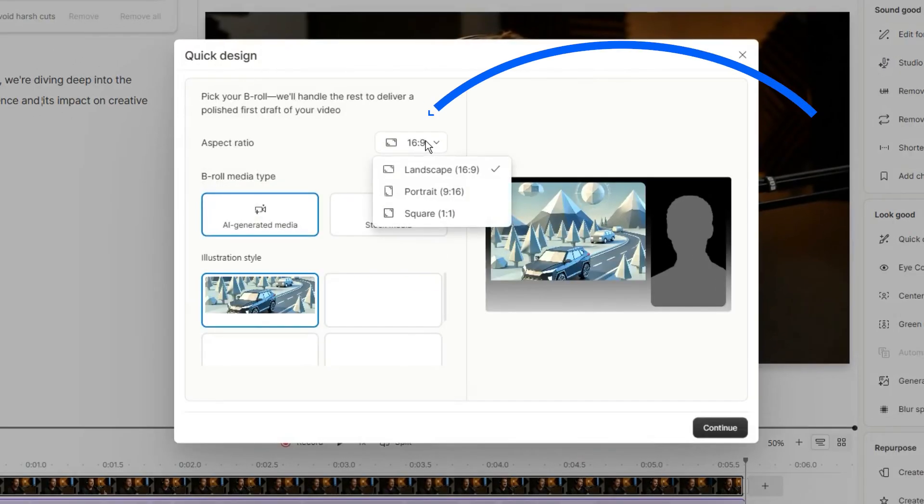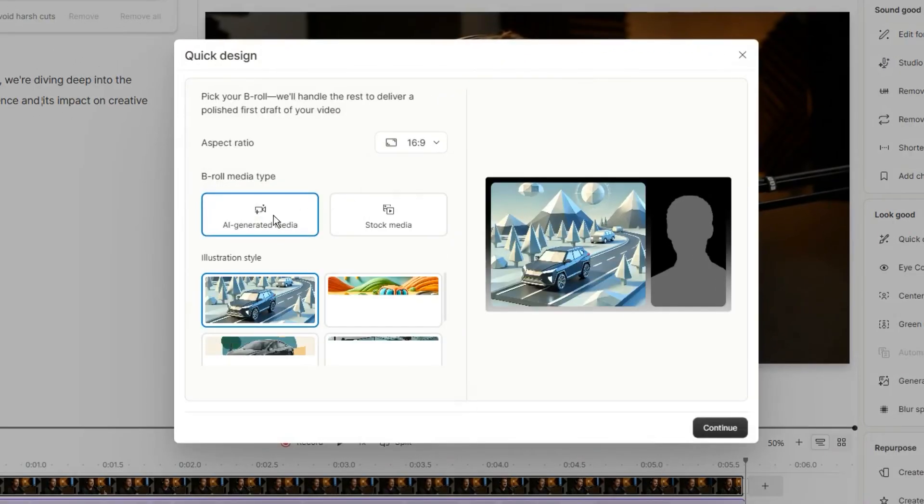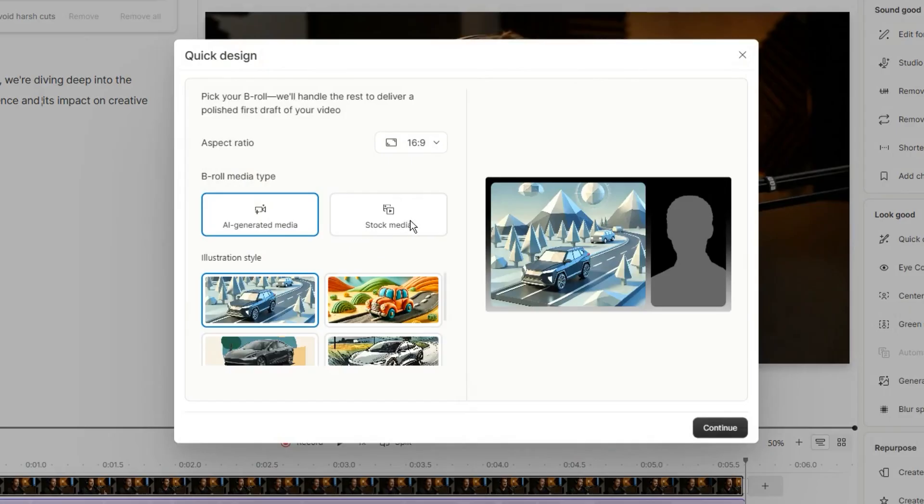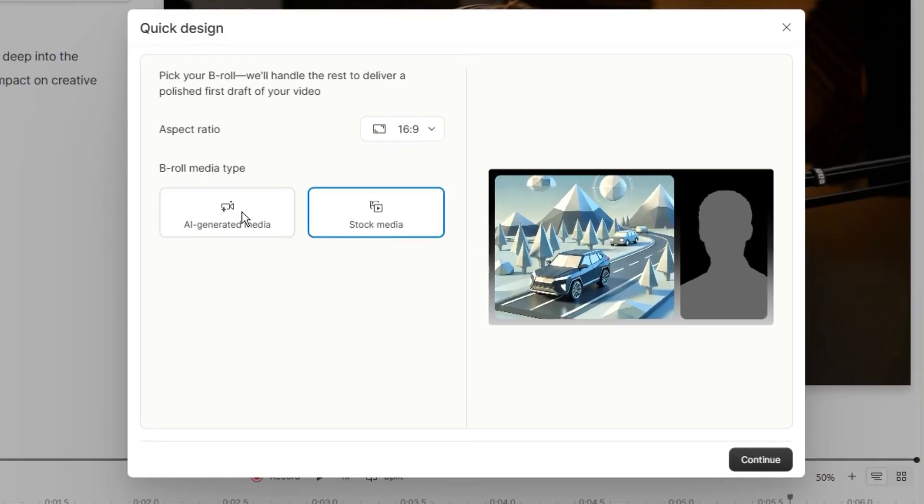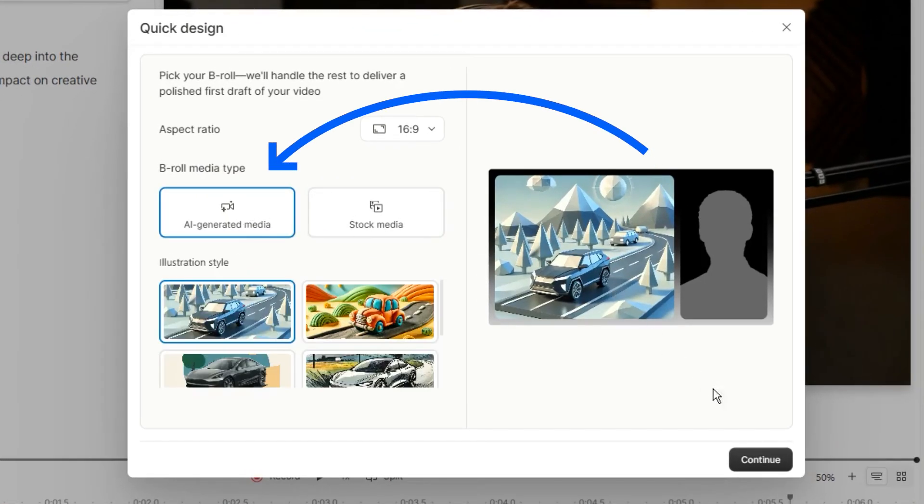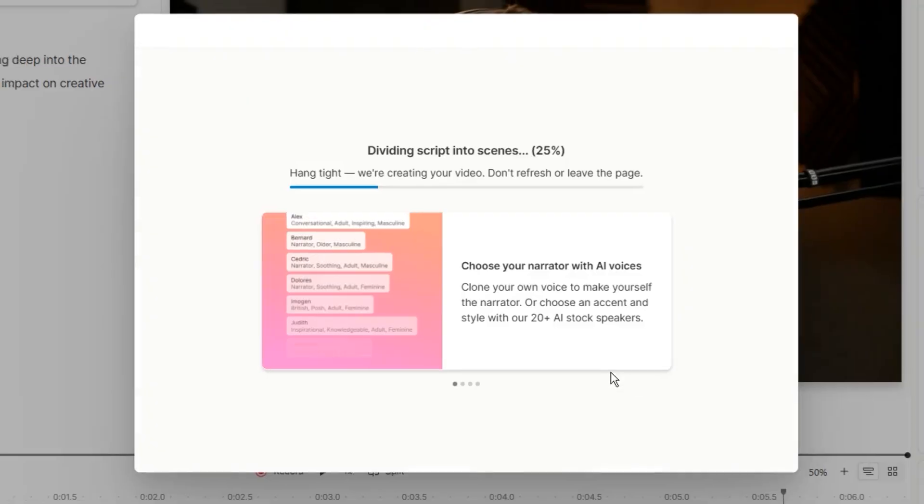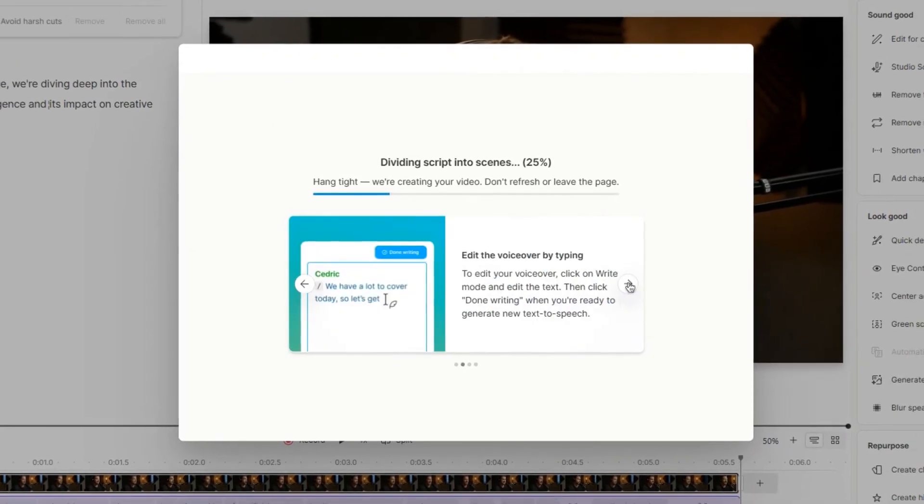First, click here to choose the right aspect ratio for your video. Next, choose your media type. You can pick AI-generated or stock media. For this example, I'll go with AI-generated.